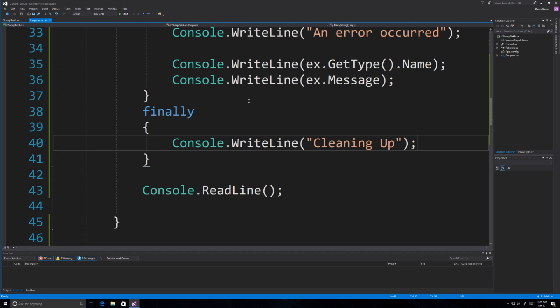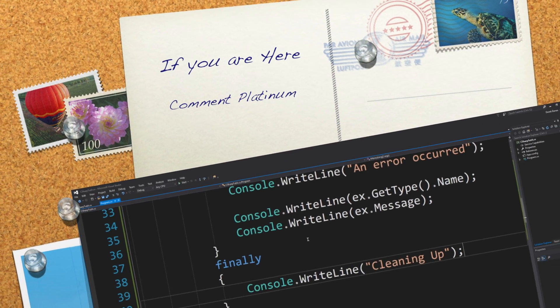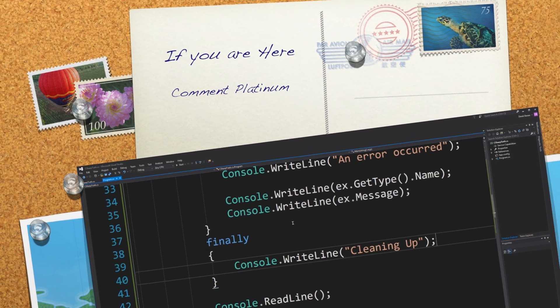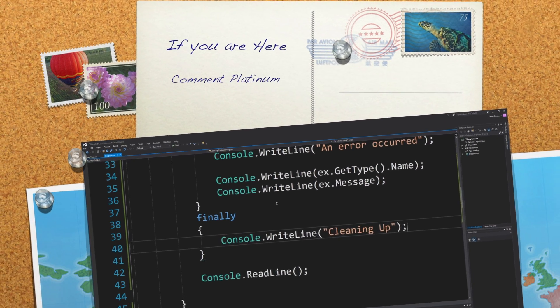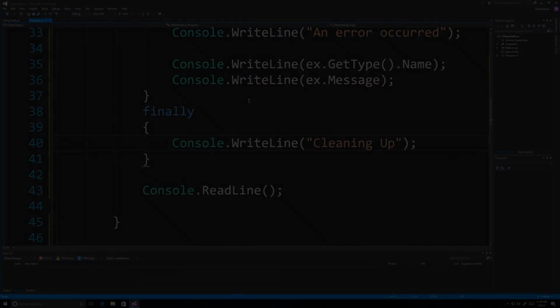So there is a rundown of conditionals, additional looping structures, and a brief introduction to exception handling. Like always, please leave your questions and comments below. Till next time.